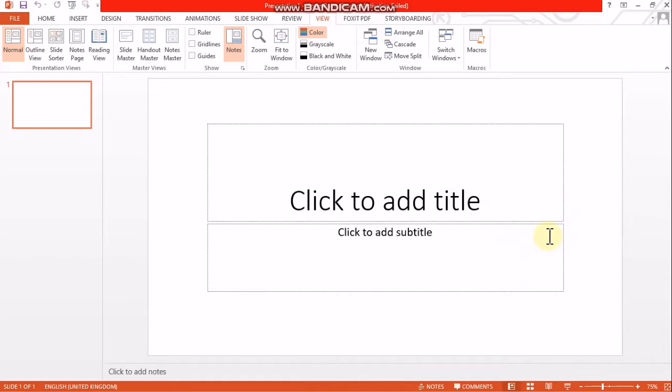A PowerPoint document file is made up of a set of slides. Slides are like pages on which we can insert text, pictures, audio and video clips.